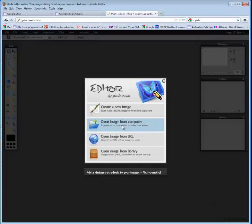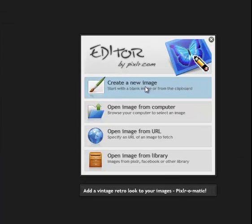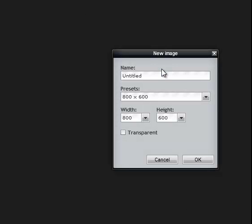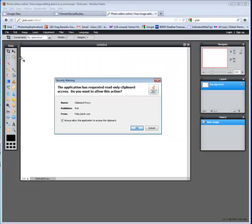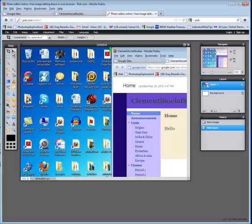Click on create a new image. Click OK and now choose edit paste. When this window pops up, say OK. I would select always allow the application to access the clipboard and click OK.